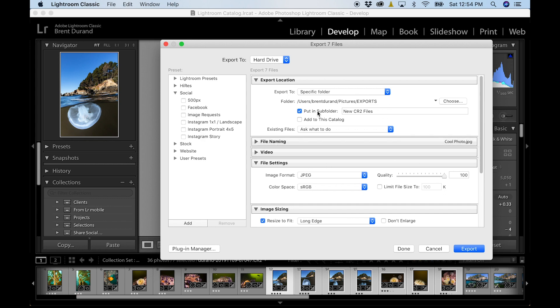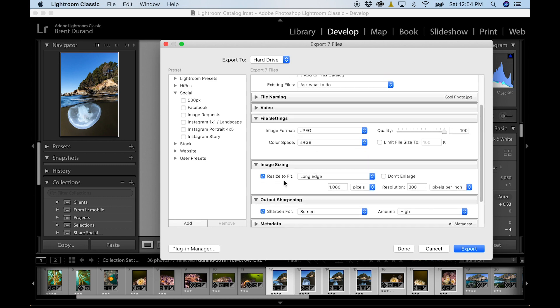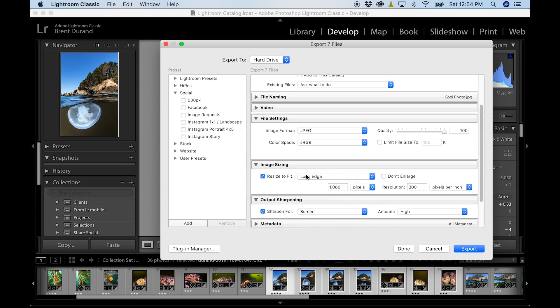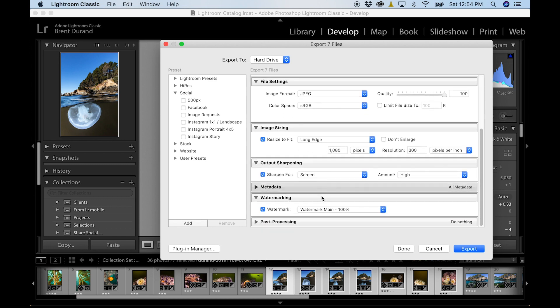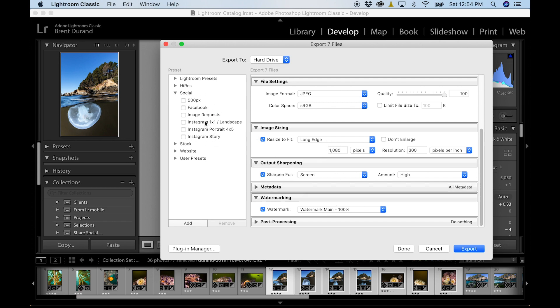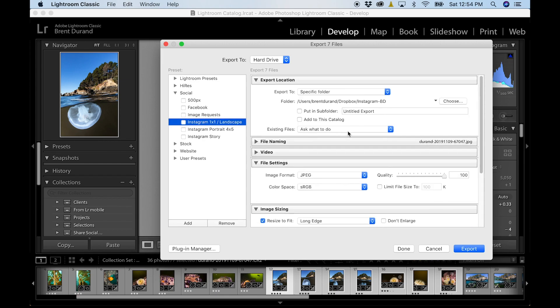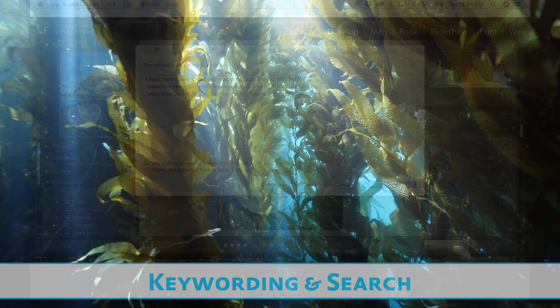The other big thing here is you can create presets that handle all of these export settings. So if I have very specific places I want to put images, specific sizes I want to have for the images with watermarks, without watermarks, I can do all of this and I can create an export preset that remembers all of that. So if I go Instagram one by one, boom, now I've set that up. I'm going to hit export and I'm going to be done.